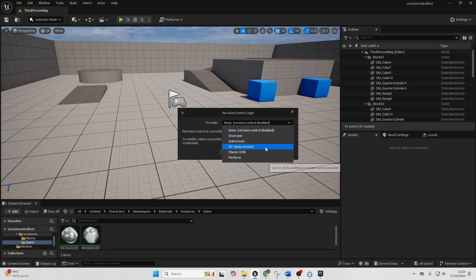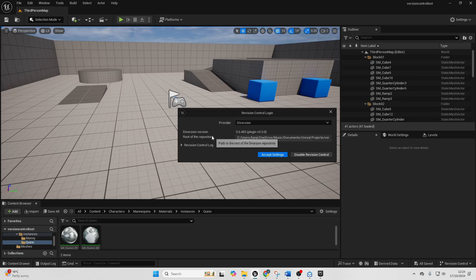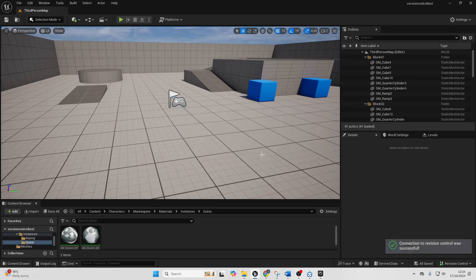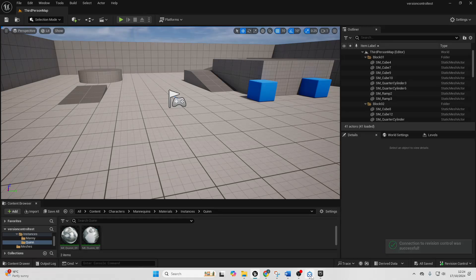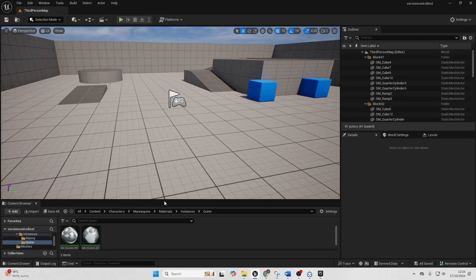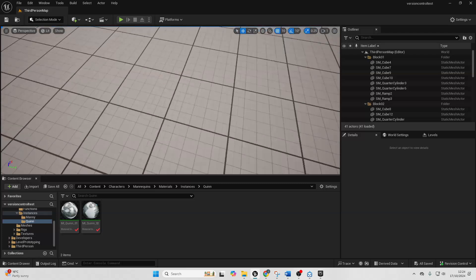Then once you've done that you just want to go over to revision control and go connect to revision control. Go to provider and just select Diversion and then basically select the root of the repository of your project. It's automatically done for me for this project. Go accept settings and then make sure your Diversion app is open. And then let me just make some changes.